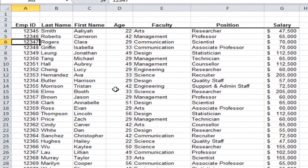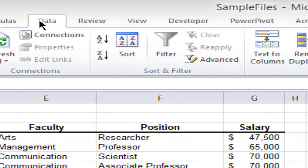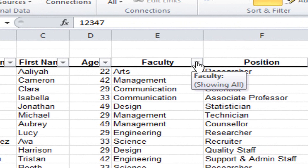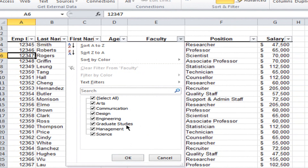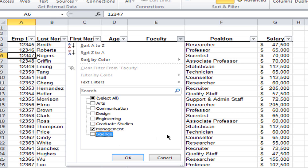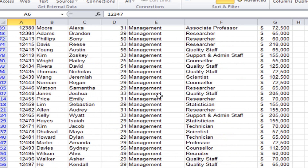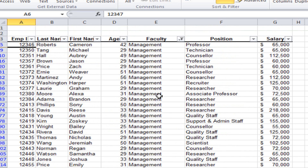To do filtering, first be in a cell in your data area. Then click the Data tab on the ribbon and in the Sort and Filter group click the Filter button. This puts drop-down arrows — called filter buttons — on all of your headings. I want to see only the management faculty, so I click the faculty filter arrow. A drop-down list shows all the different choices in that column. I take all the check marks out except for management, then click OK. Now my list shows only the information for the management faculty.